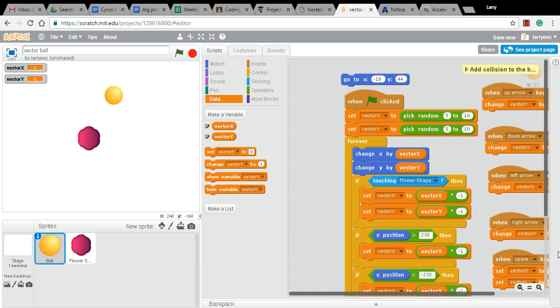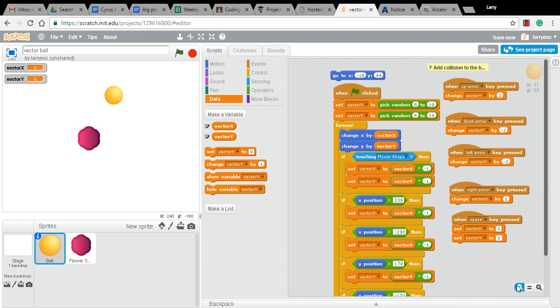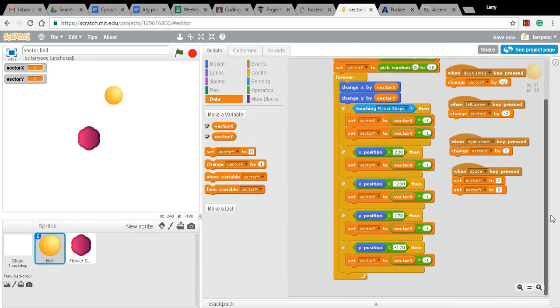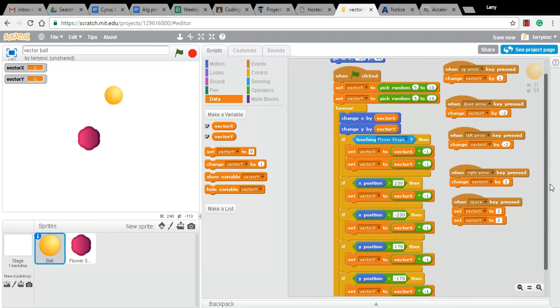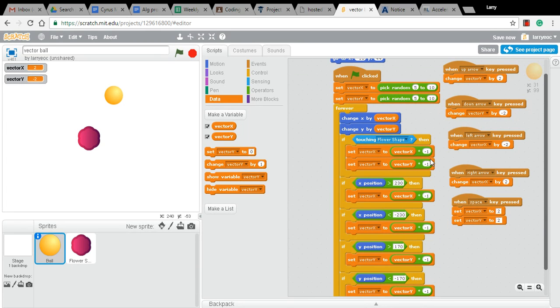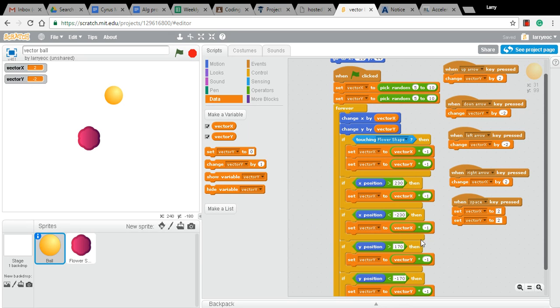Okay, let's just get a bigger picture view here. So that's my whole script now for my forever loop. It changes the x and y, it checks if it's touching the flower. And if it is, it bounces both on the x and the y parts of the vector. And then it goes on and checks whether it's touching an edge of the screen and does the appropriate bouncing there.